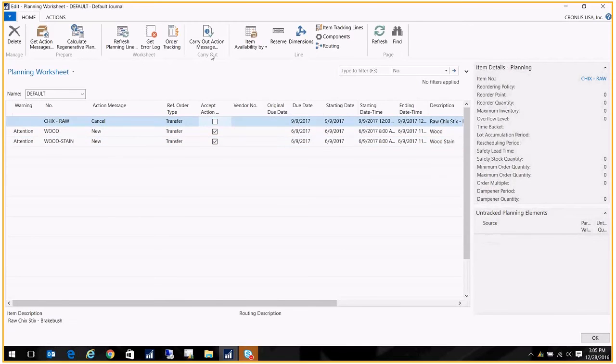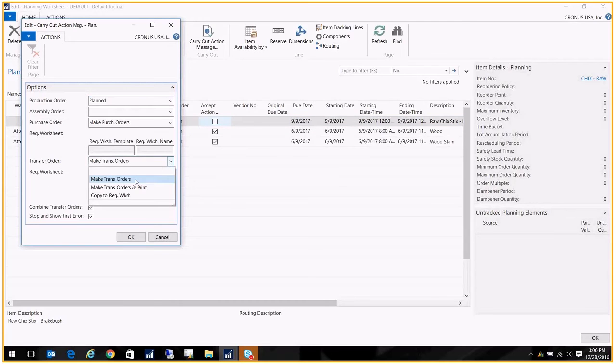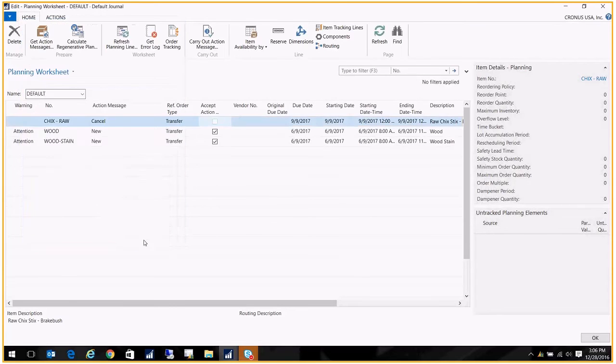I'm going to go ahead and click on carry out action message. And I just want to make sure that on the transfer orders selection, there's a drop down here and I want to go ahead and just make the transfer order, but you can print them out as well. So I click OK.